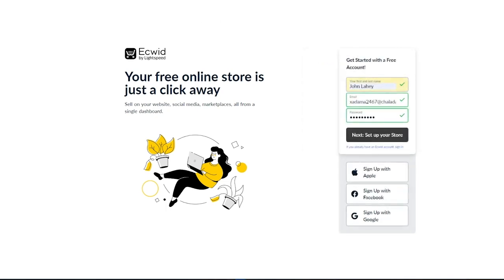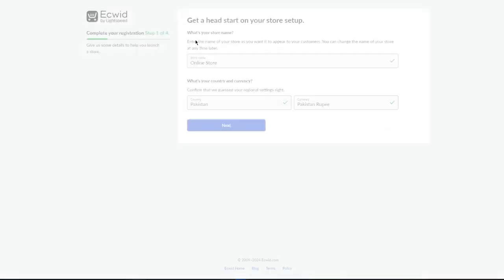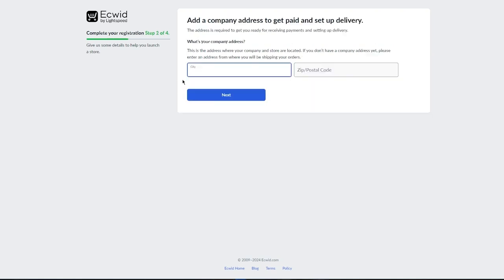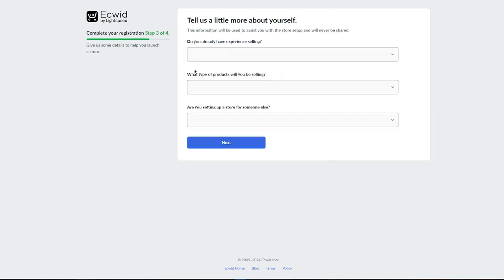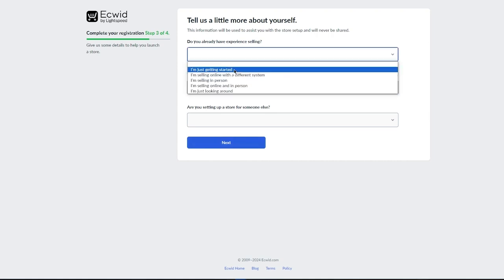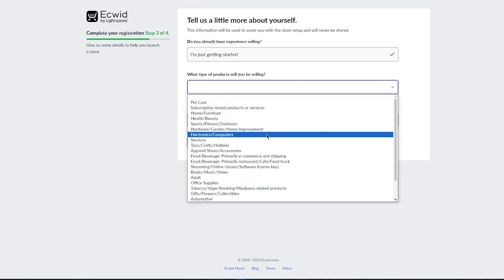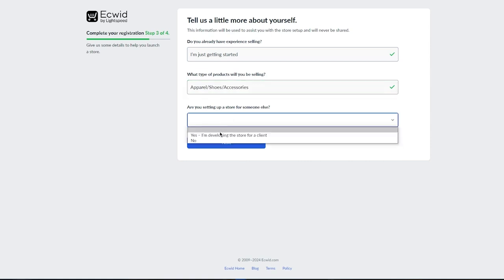After clicking Next, it might send a verification to your registered email or take you straight into the dashboard. Here it says 'Get a head start on your store setup.' Enter your store's name — I'm going with 'John's Apparel.' Then set your country and currency, click Next, add your city and postal code, click Next again. It asks if you have experience selling — I'll go with 'I'm just getting started' — and what type of products you'll be selling, so I'll go with apparel.